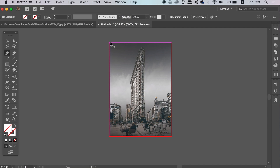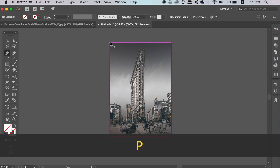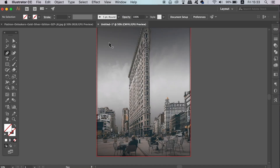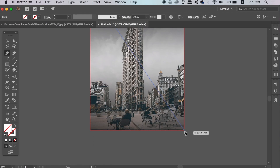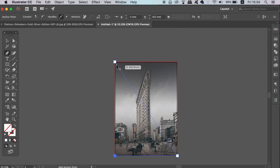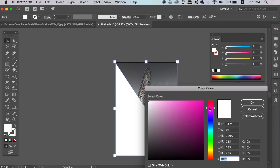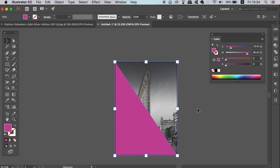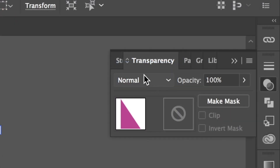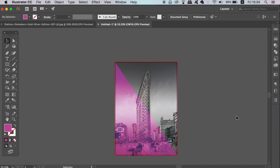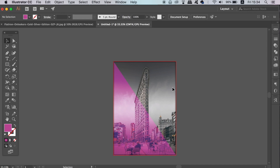We're now going to add effects onto the poster. Press P for the pen tool and carefully draw in a section. Flick the stroke of your shape over to a fill and then select a color — the shape and color are entirely up to you. Locate the transparency window and change the blend mode to something like overlay or soft light. What you choose will depend on your design and the image you're using, so experiment with blend modes and see what works best for your vector poster.